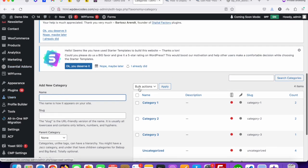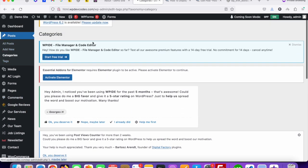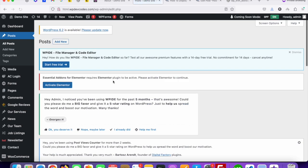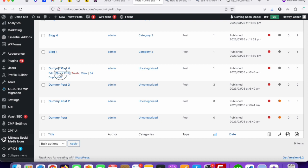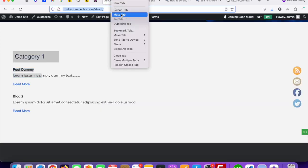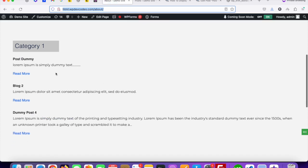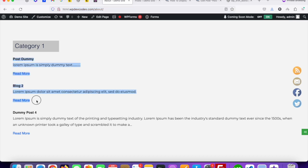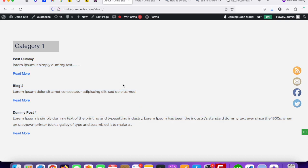Let's add another category assignment. Go to Posts, choose any post — suppose Dummy Post Four — and assign it to Category One as well, then click Update. Now we can see under Category One there are three posts assigned, and you can see three posts are coming up. I hope this tutorial helps you get posts from a specific category in WordPress. Thank you.